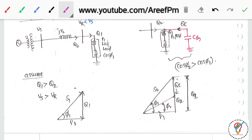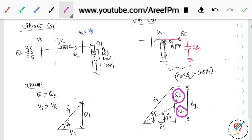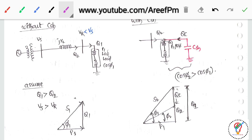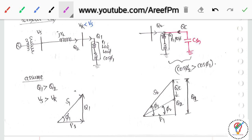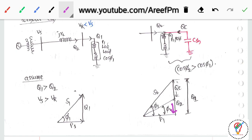Q2 is reactive power supplied by the source and Qc is reactive power supplied by the shunt compensation. Together they supply the load, so Q1 = Qc + Q2. The earlier power factor was cos φ1; now it becomes cos φ2. As Q2 decreases, φ2 changes, and the power factor is improved.